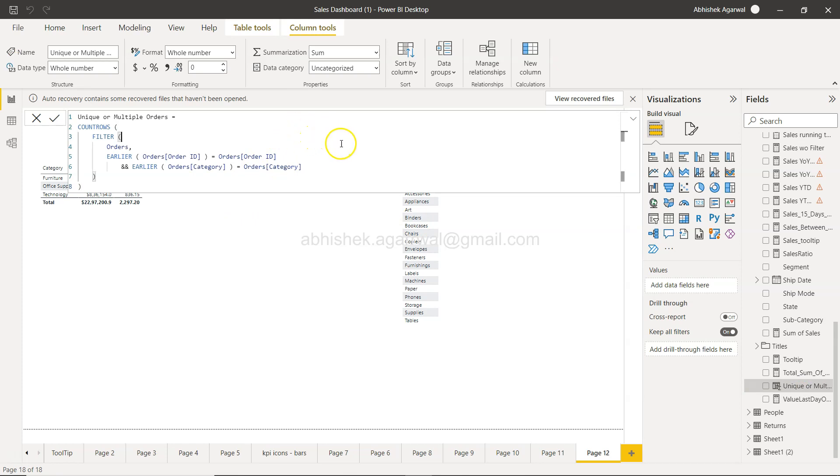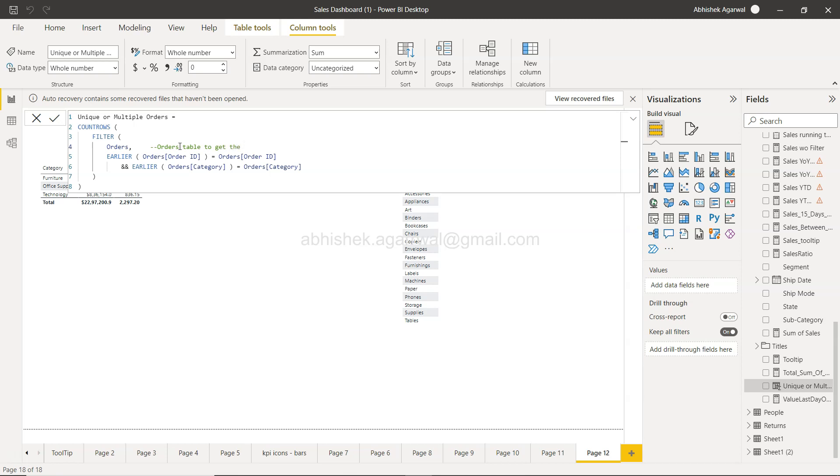Let's say we are using this table. I'll give some space, I'll press a couple of tabs here, or wherever you want. You can even put it here. You will press two hyphens or two minus signs and say 'orders table to get the logic on order ID and category.' It can be any code that you want. When you click okay...